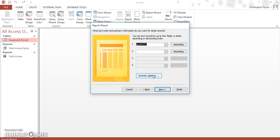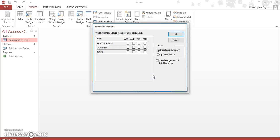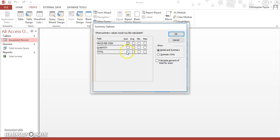Your summary options let you do a little bit of simple mathematics. You can sum, you can average, you can min, you can max. Now what we want to show on this occasion is the sum of our totals. So we want to add up how much they've been, add up all their totals from their total income.